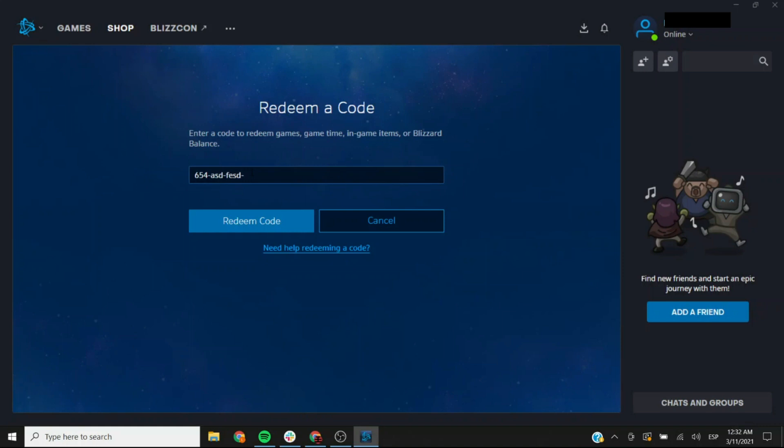If you are having trouble redeeming the code, if you're getting another message, go back to your key and look at it to make sure that you're not entering a zero for an O or a one for an L or an I maybe that can happen. Make sure that you're not missing any sections on your key.